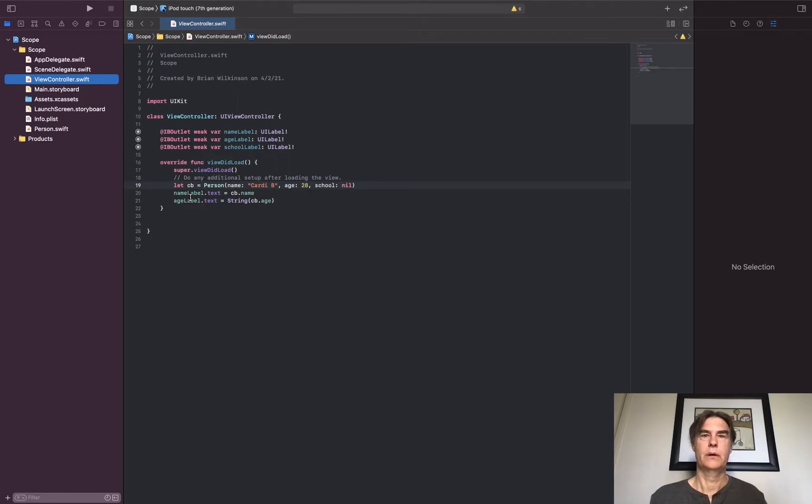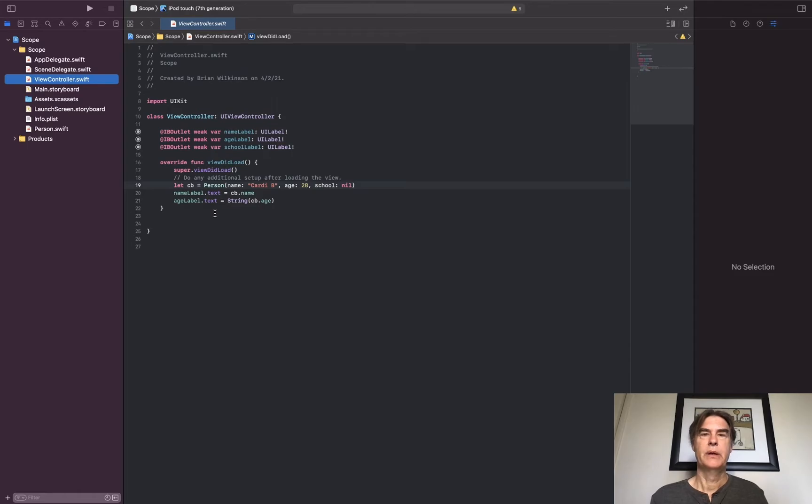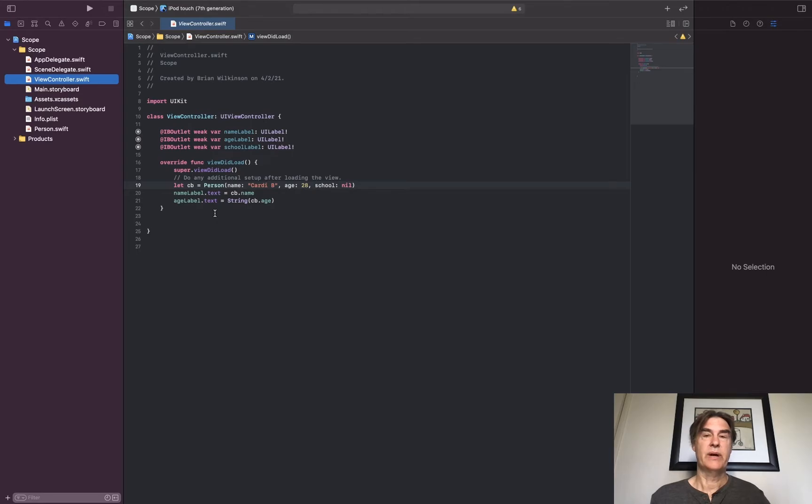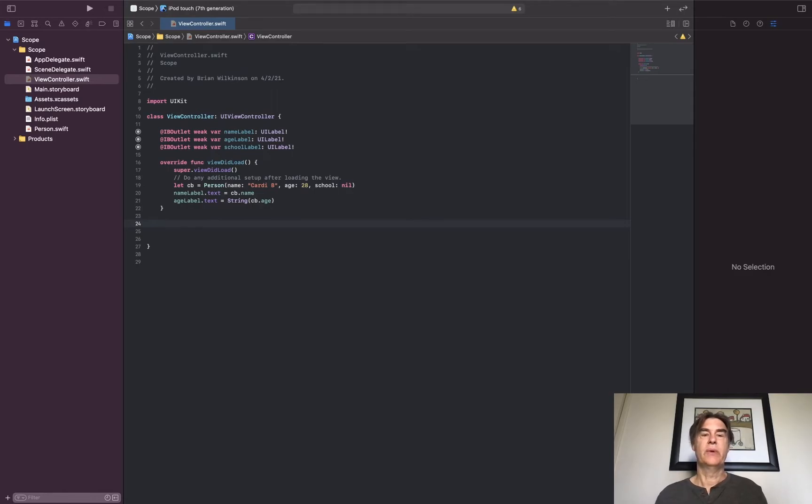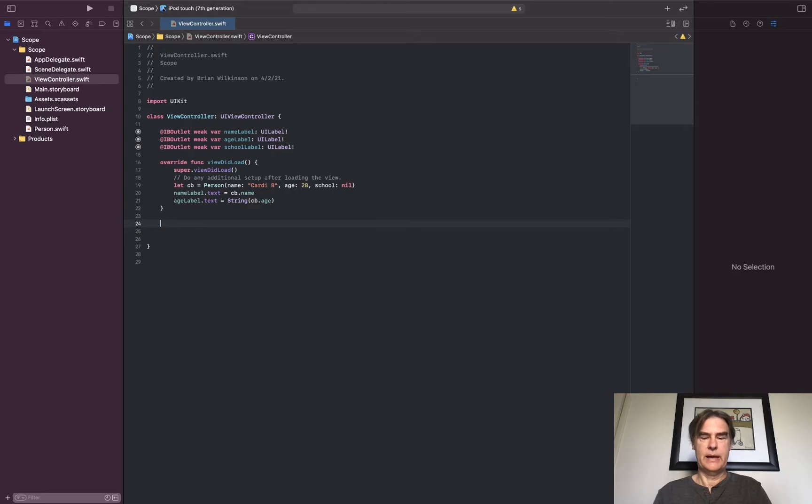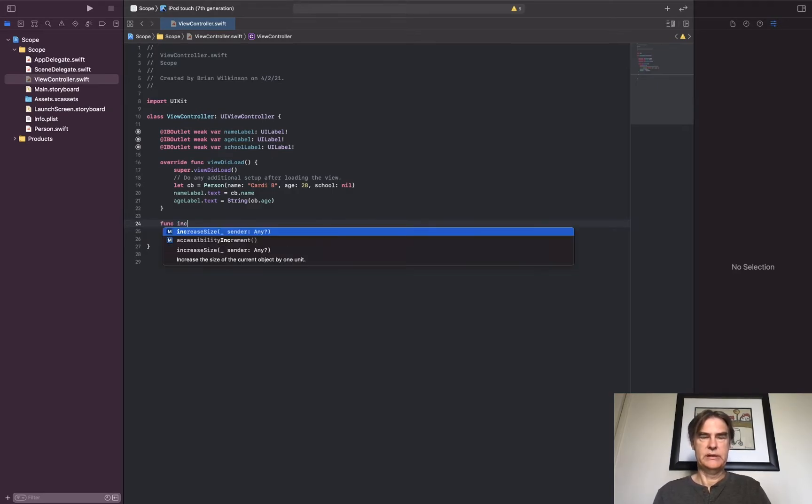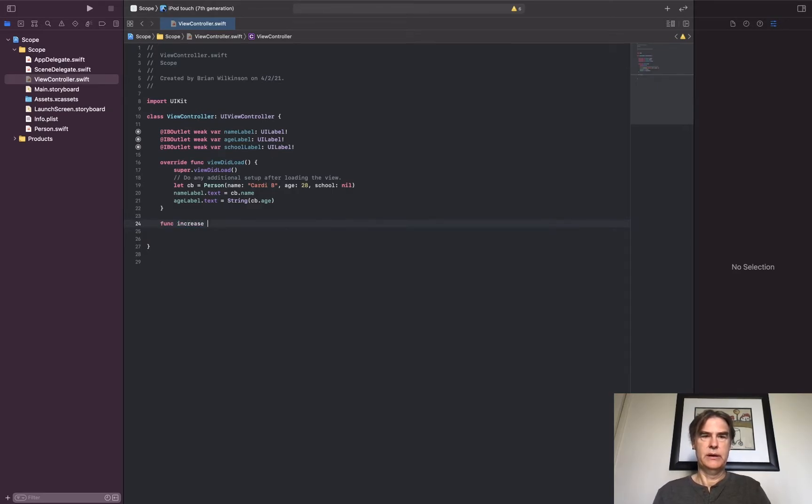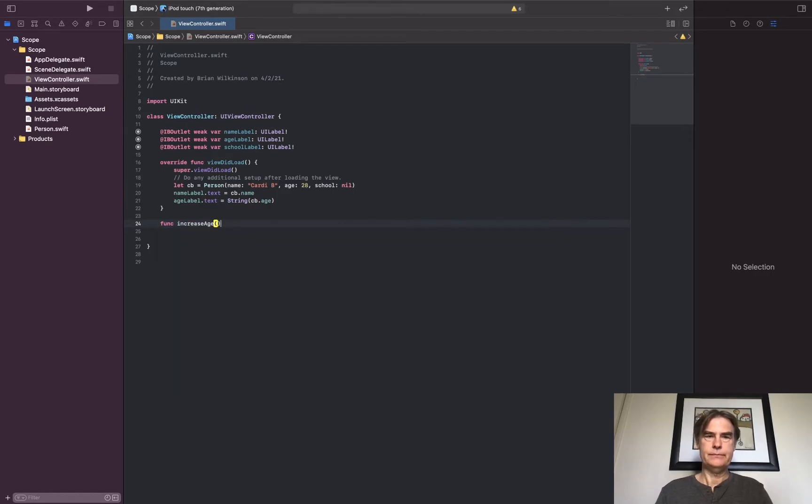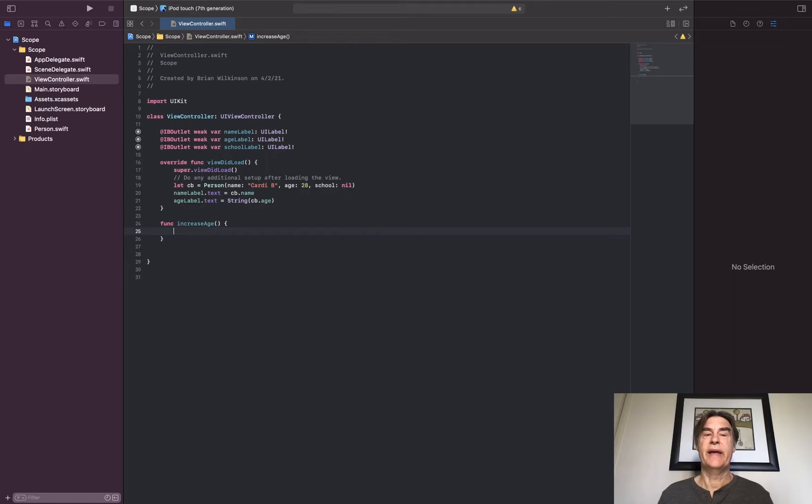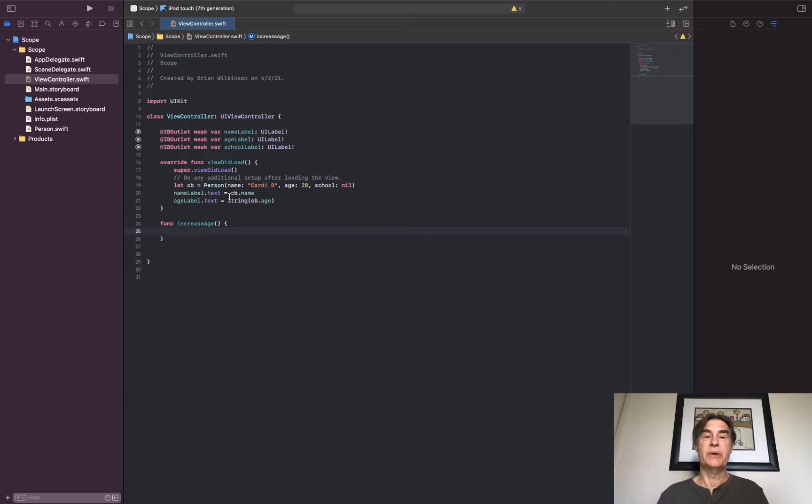All right, so again stuff we've done a thousand times before. Let's say I have a function that I want to write in which I want to add one to Cardi B's birthday. I don't want that to go in viewDidLoad, so I'm going to write that function here. I'm going to write a func increaseAge, and what I want to do is increase that age label. So the first thing I need to do is, well, the person has to have a birthday.